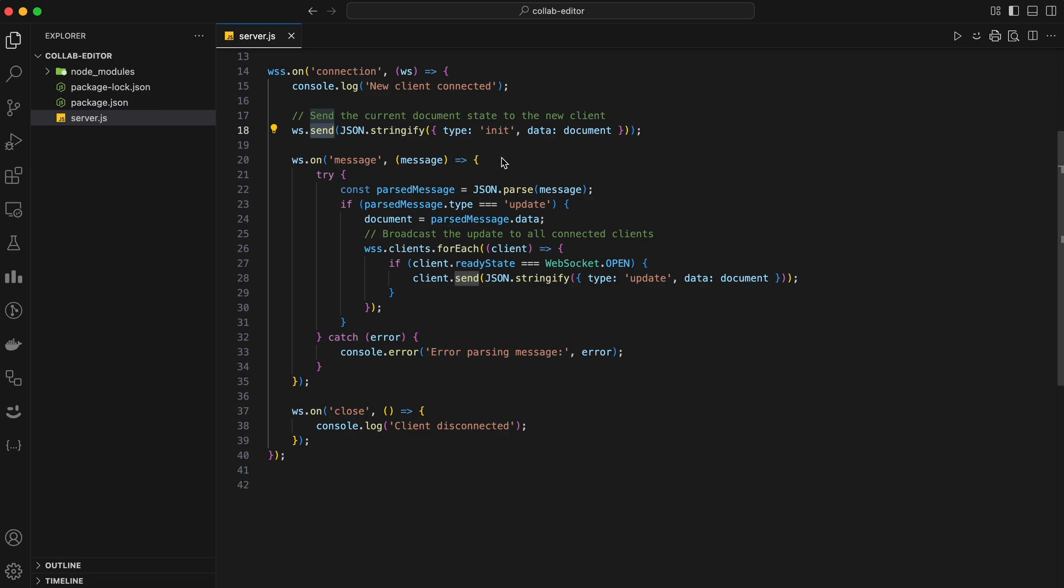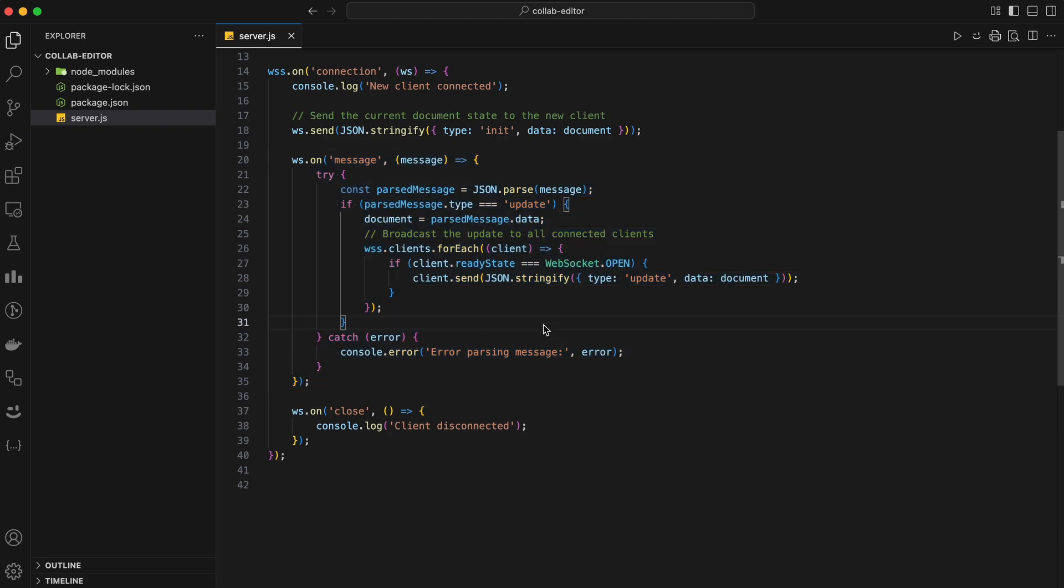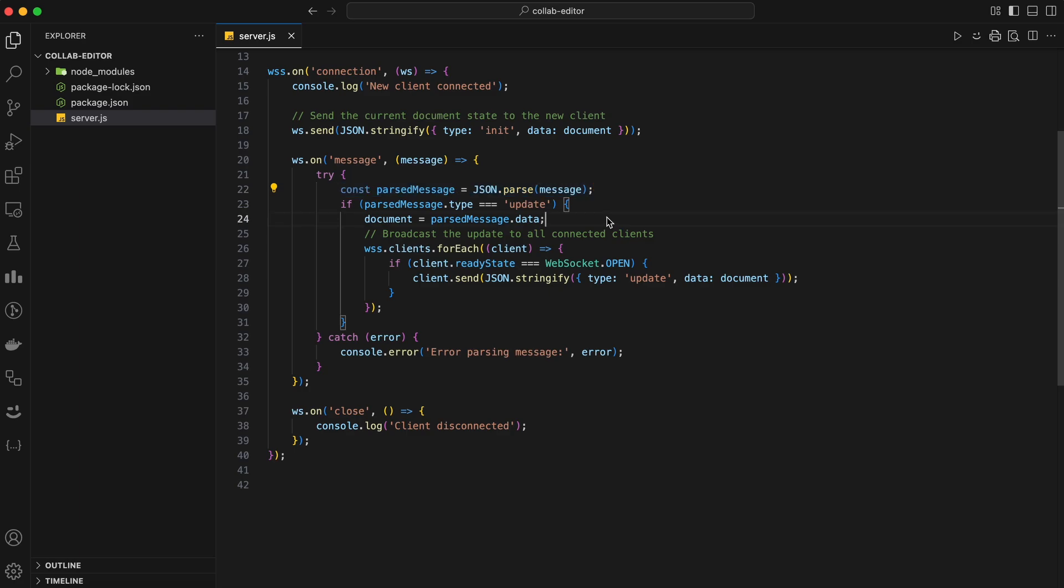Now that we're connected and have sent the initial document state, we need to listen for changes. We add another event listener inside the connection block for the message event, which fires whenever a client sends a message to the server. Whenever a message arrives, we parse it from JSON format back into a JavaScript object using JSON.parse. This lets us understand the structure of the message.